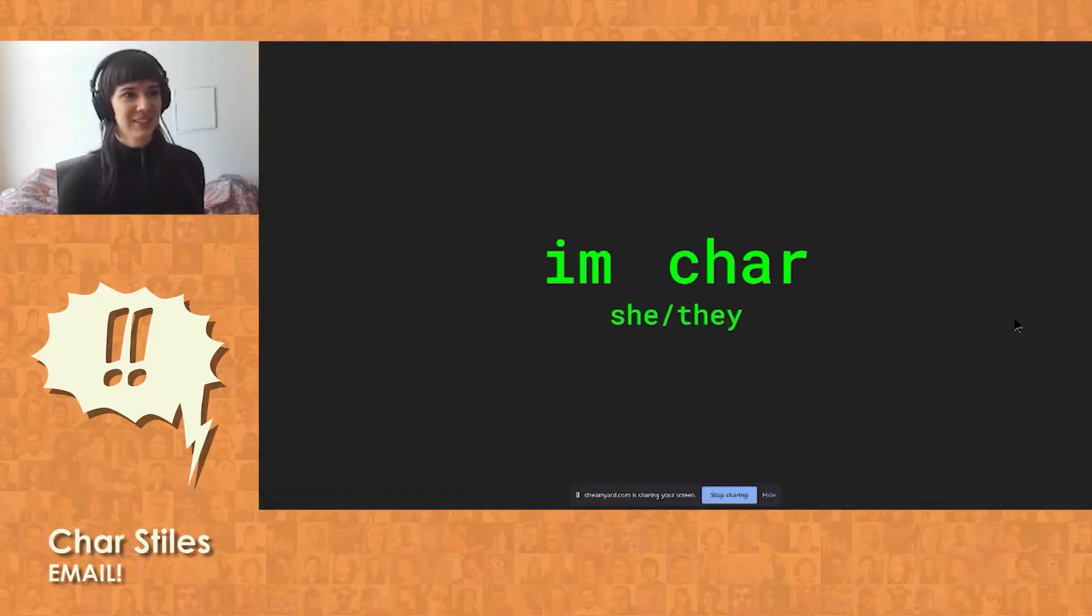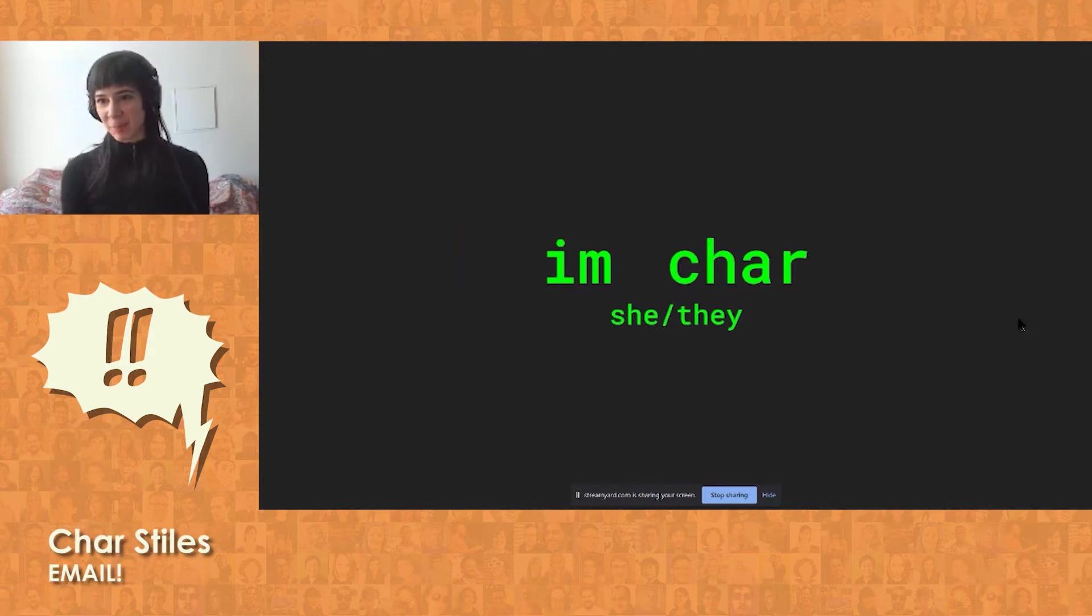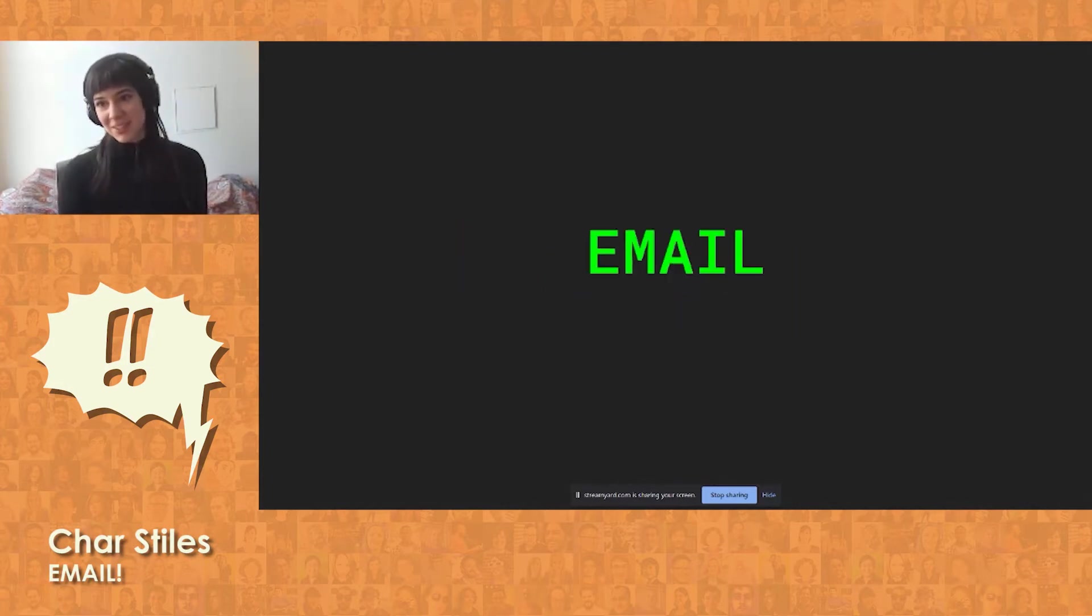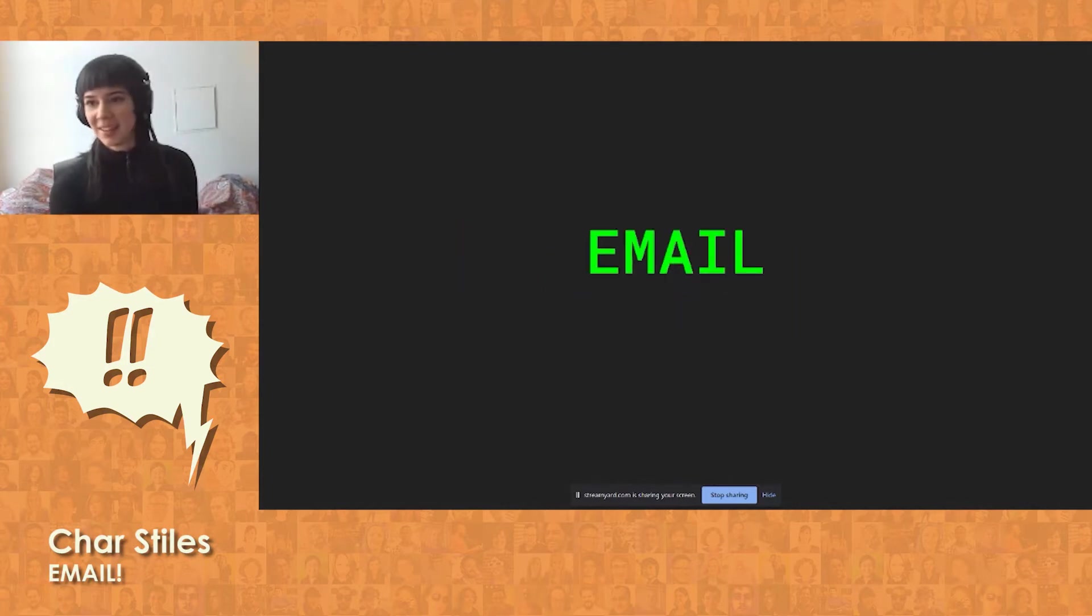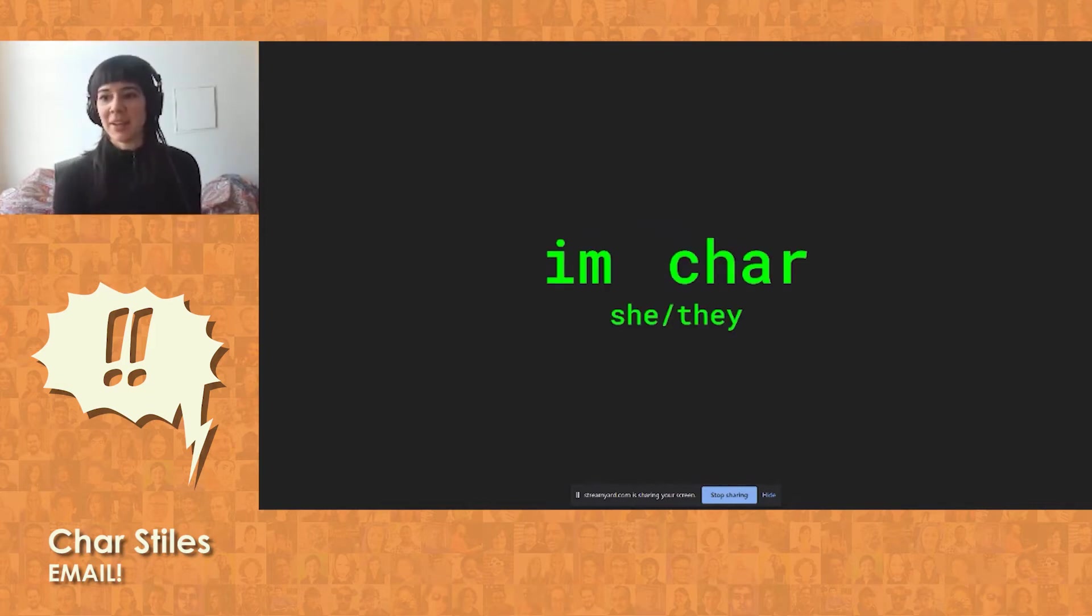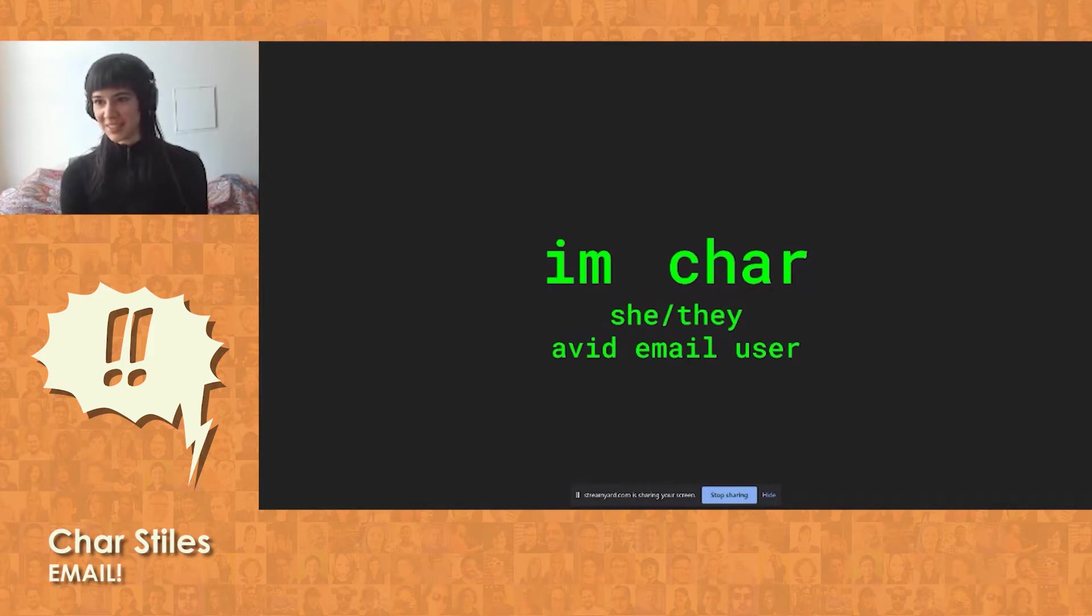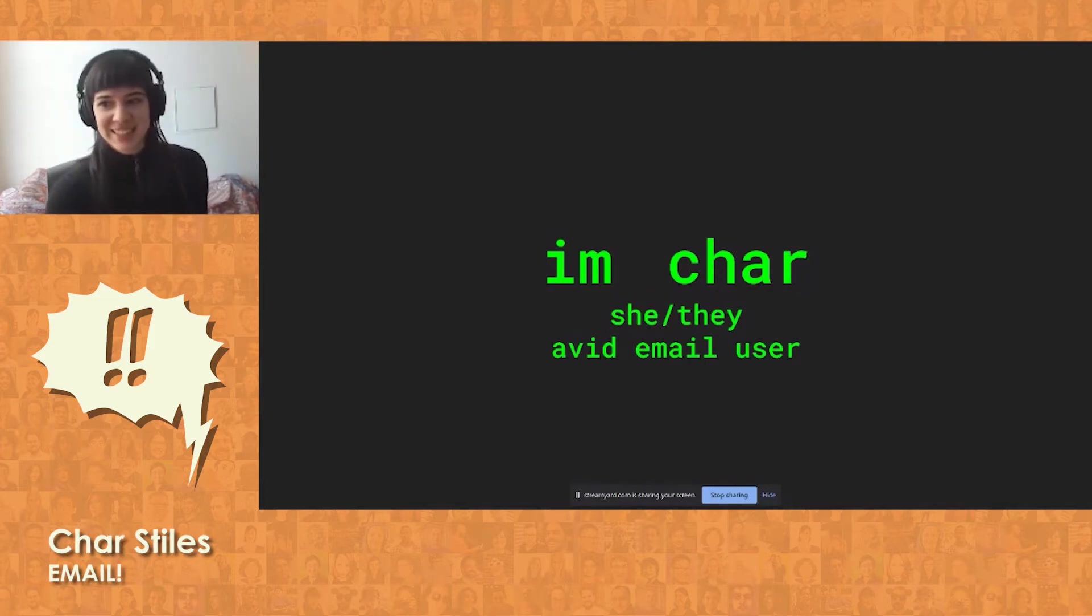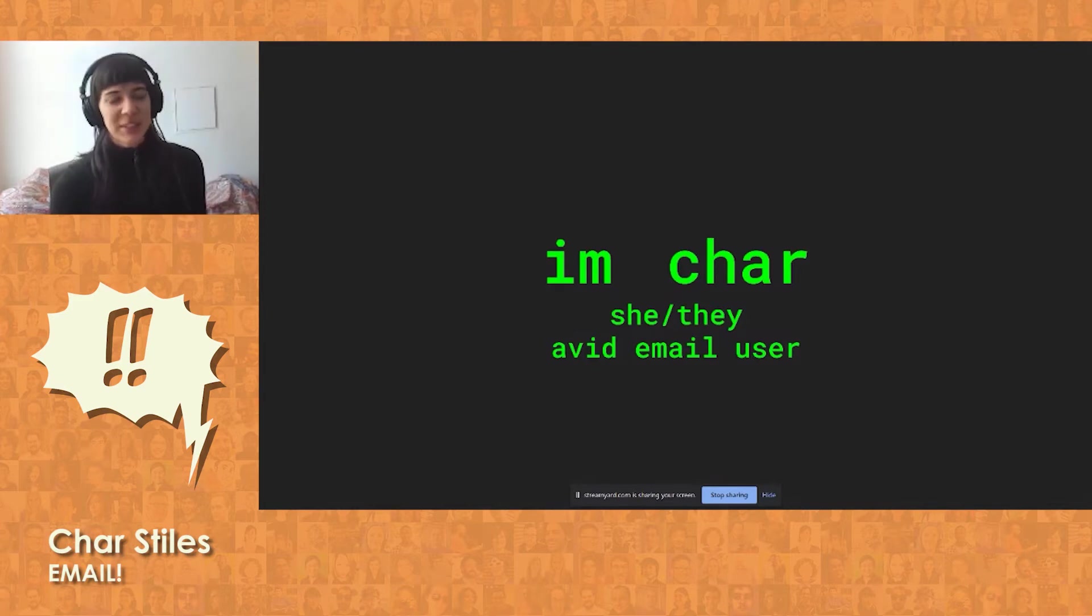I'm Char. She, her, or they, them. And I'm here to talk to you about email today. And my qualifications for talking to you about email is that I am an avid email user. That's right. You can talk about email just as much as I can, and we can all talk about email.